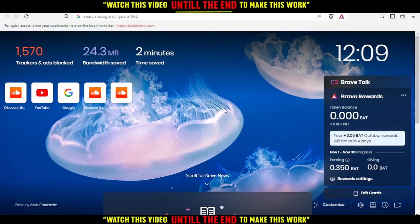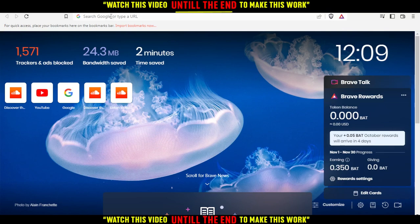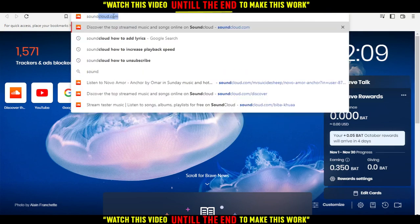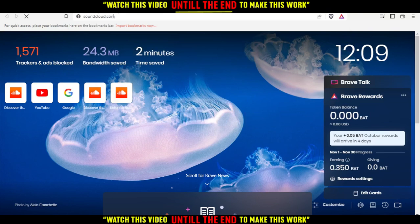First of all, you would like to go and open the browser that you can use to follow the tutorial steps. In my case I'm using the Brave browser, but you can use any other browser that works for you. You would like to go to the URL bar, type soundcloud.com, and hit the Enter button.